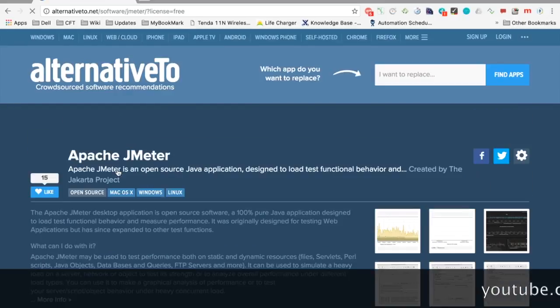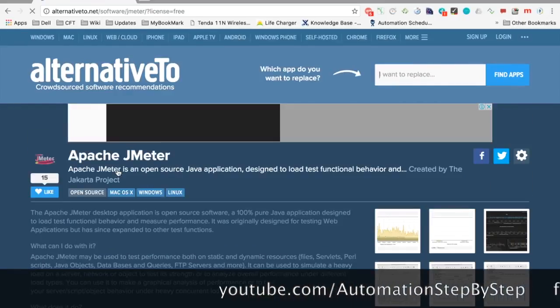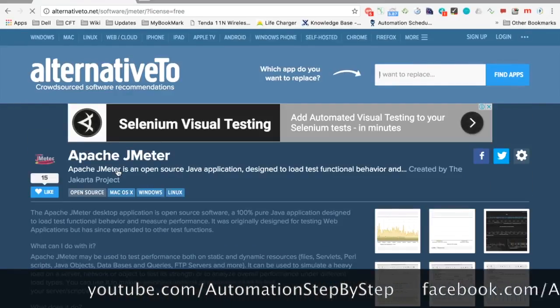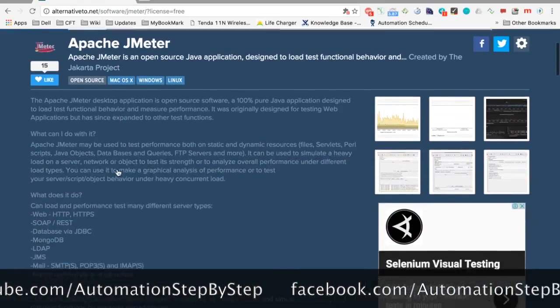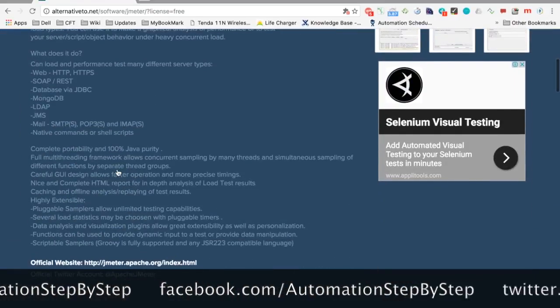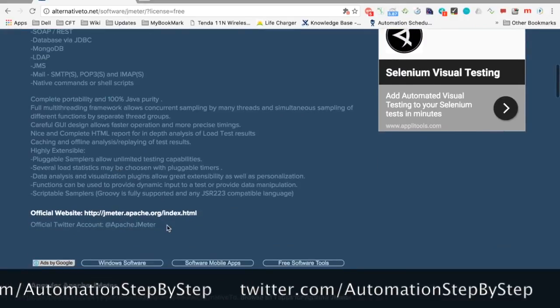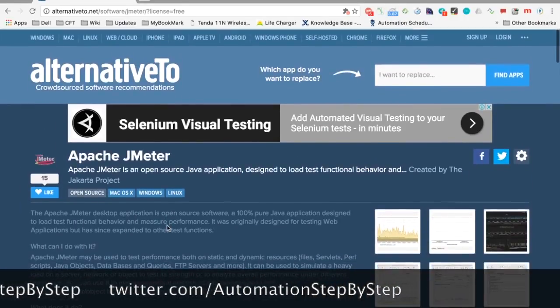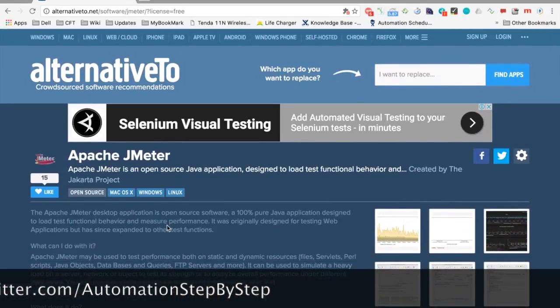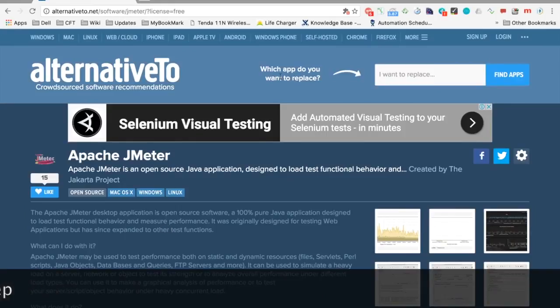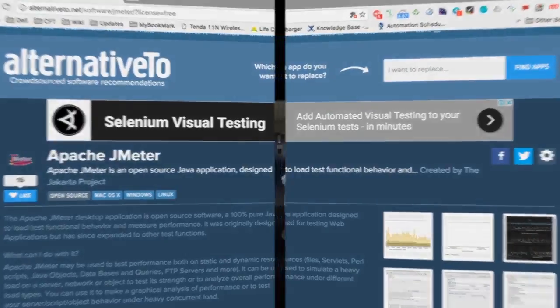Now it is showing me only the free or open source alternatives. You can also see the platforms on which each alternative works. You can click on an option and it gives you all the details — such as for Apache JMeter, it shows the official website and other information. This is very useful; I always use it. I hope you find it helpful.